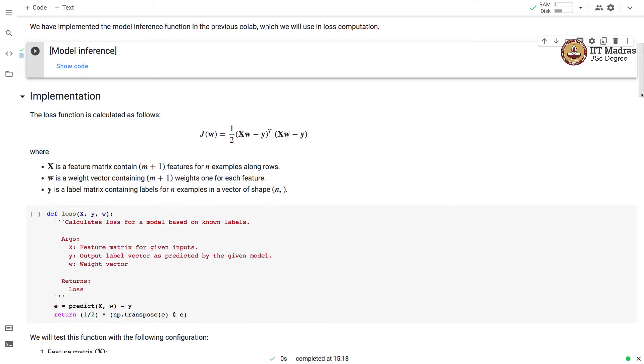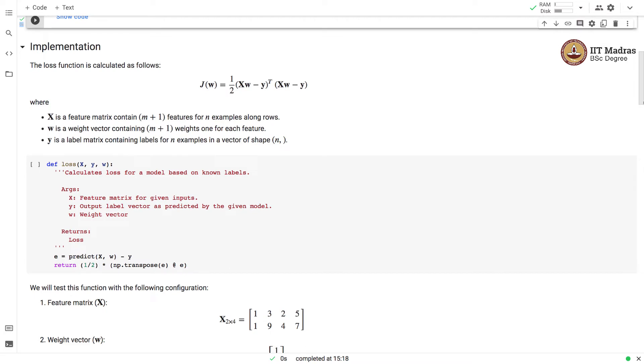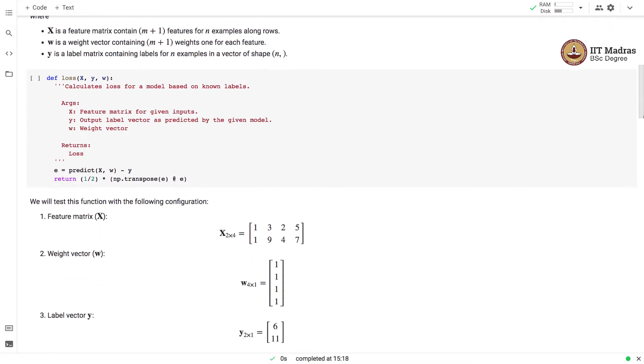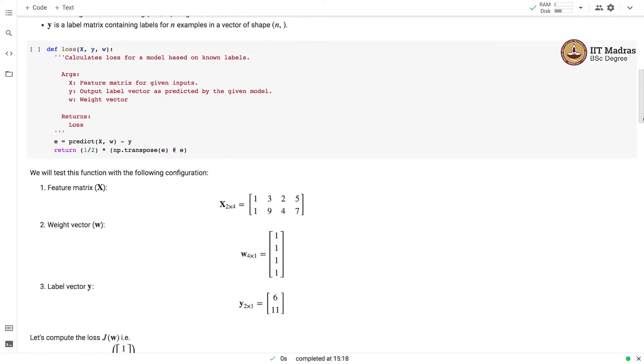We calculate loss with three arguments. The first is the feature matrix, label vector, and the weight vector, and it returns the loss quantity which is a scalar number.